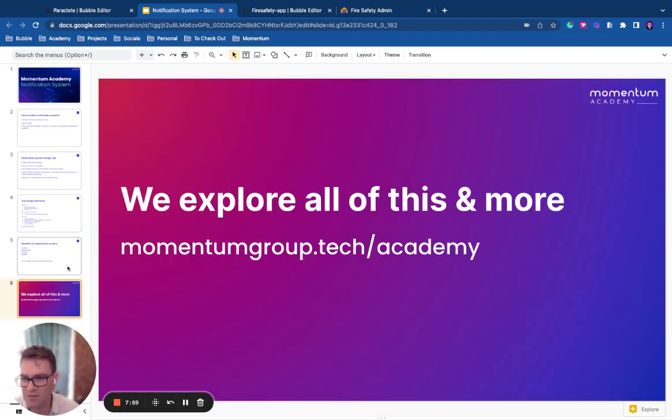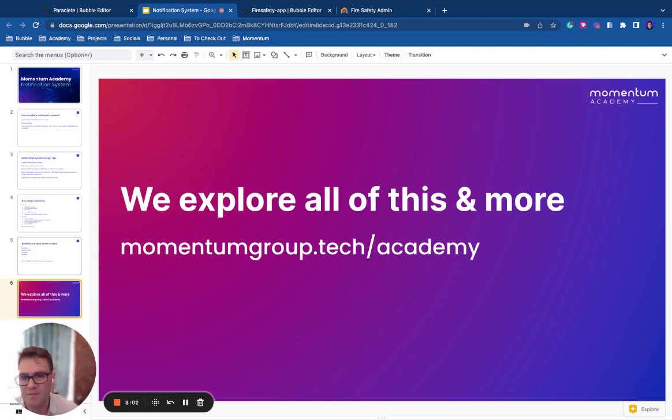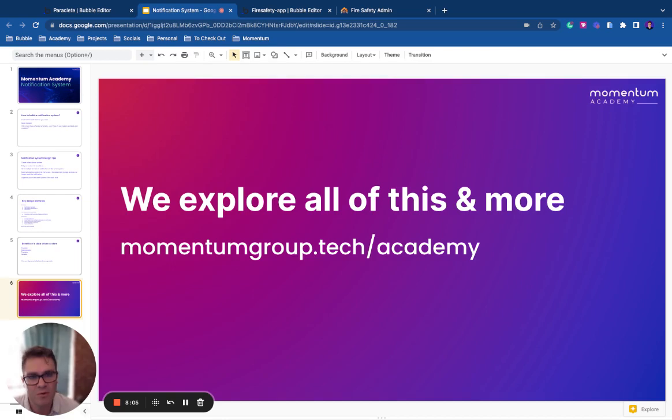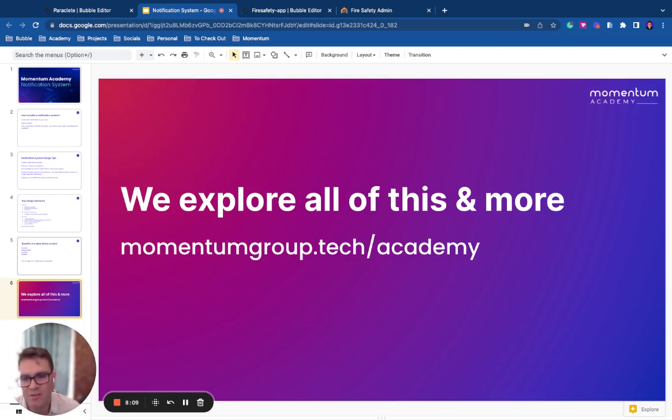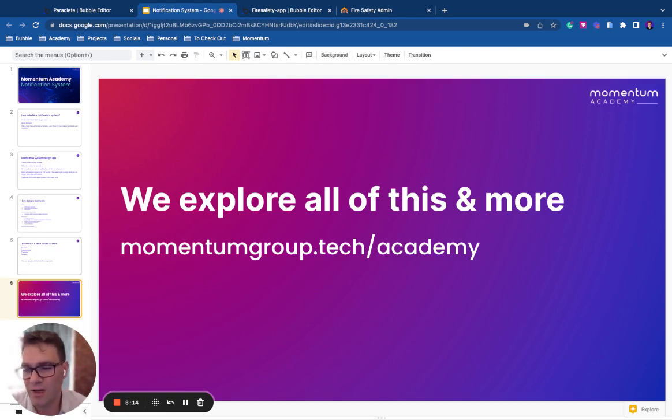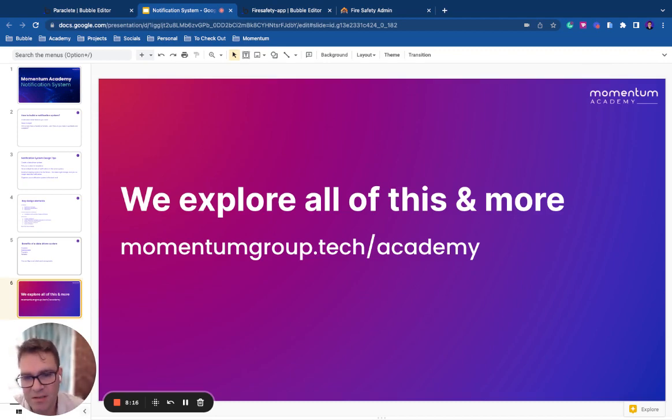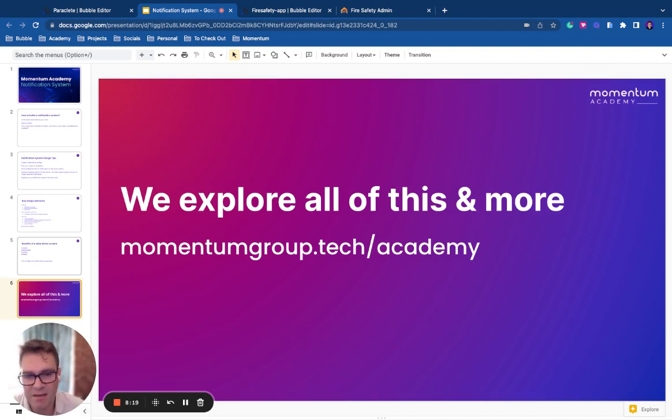I hope this helps you to grow in your design of systems like this. If you do want to learn more about this and how to become a professional developer using Bubble or a person who can maintain and scale your own app, then seriously consider checking out our academy program, momentumgroup.tech slash academy. Thanks for listening.